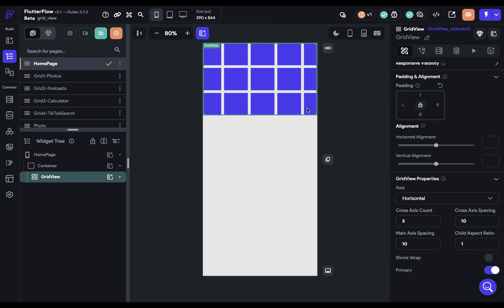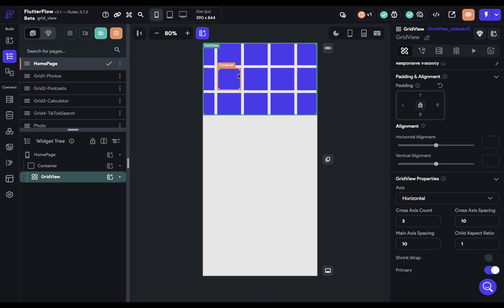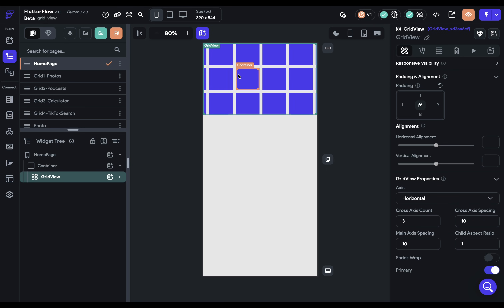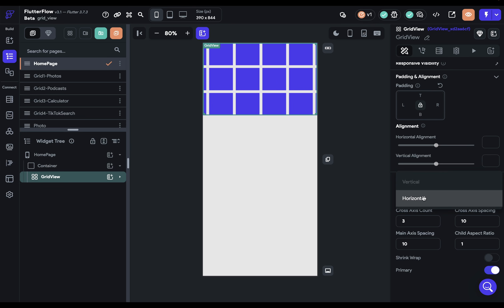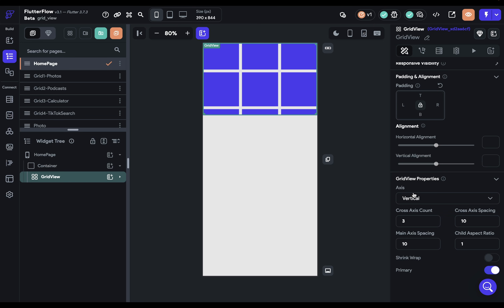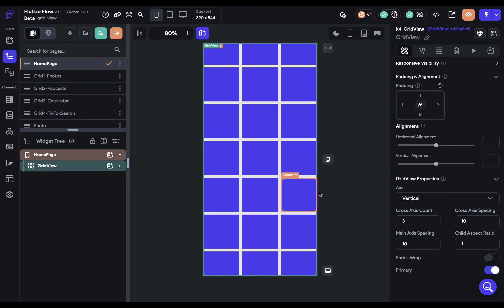It's set to vertical, but we could switch it to horizontal, in which case we would scroll horizontally. When I switch the axis you'll see the layout changes — we'll talk about that in a minute. Let's switch it back to vertical scrolling and remove this container for now.